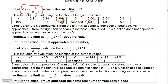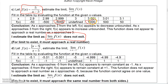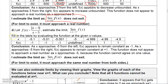As you approach 3 from either side, the values are not agreeing — from the left you get a very large negative number, and from the right a very large positive number. So the limit does not exist, because for a limit to exist it must approach a real number. These are actually approaching negative infinity from the left and positive infinity from the right.